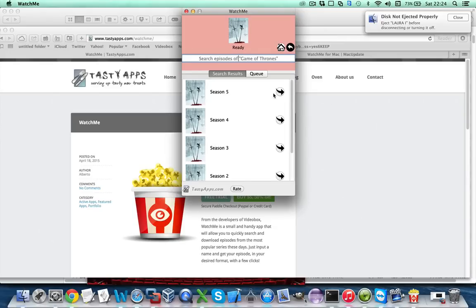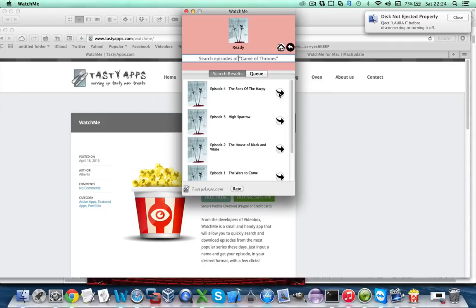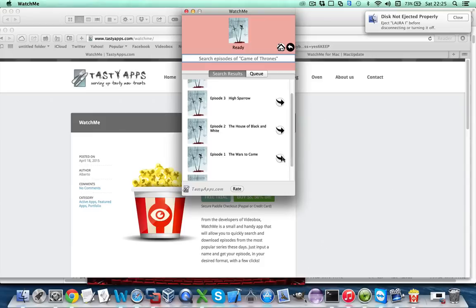We get a list of all the seasons. Select season 5 to show a list of all the episodes that we can download from WatchMe. And let's for instance select episode 1.